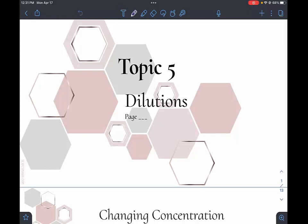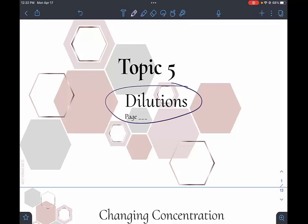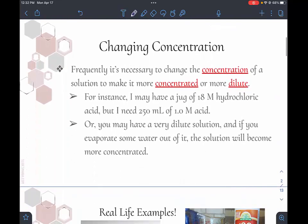We are going to wrap up our solutions unit with topic five, which is about dilutions. If you think about what dilution means, it means taking something and making it more dilute. For instance, if you had some really strong coffee and you added water to it, that would be diluting it — changing concentration.